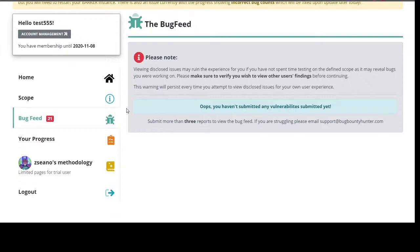There's lots in the pipeline. A lot of people want to practice being an analyst, so in the future you'll be able to join Bug Bounty Hunter as an analyst and actually triage bugs on Barker. If you want to work for a company as an application security engineer and they've tasked you to triage bug bounty reports, you can come to the Bug Bounty Hunter analyst portal, triage these bugs, replicate them, and learn how it's all done.